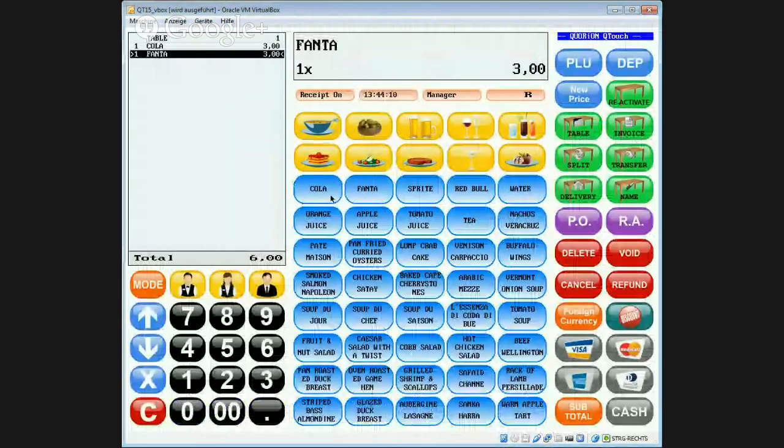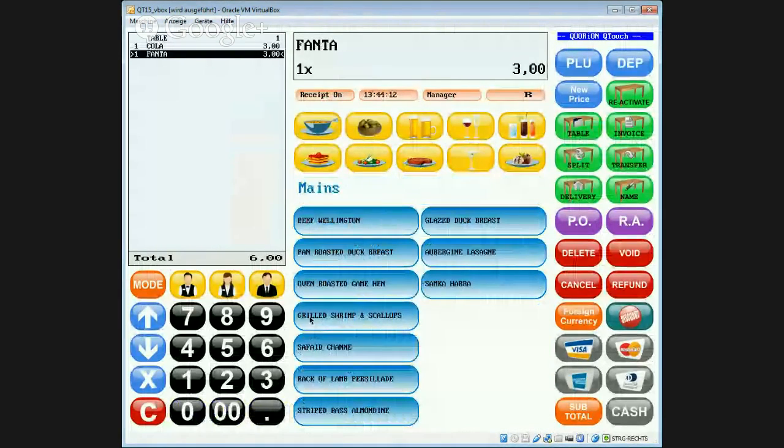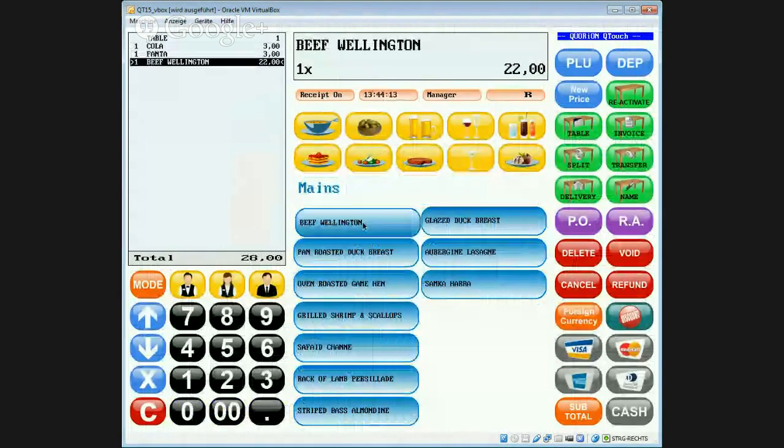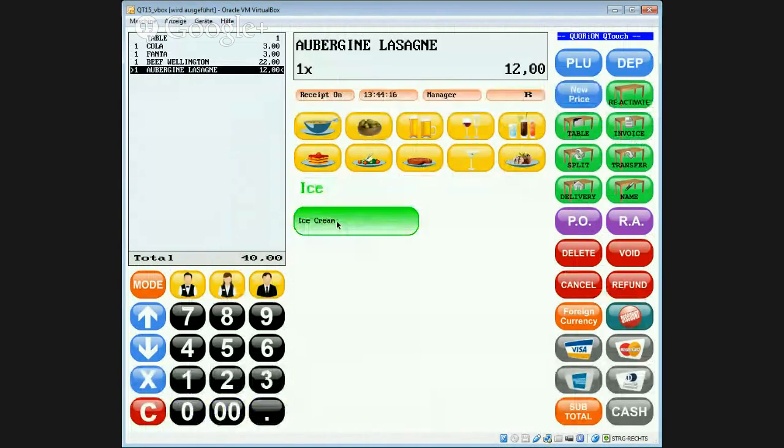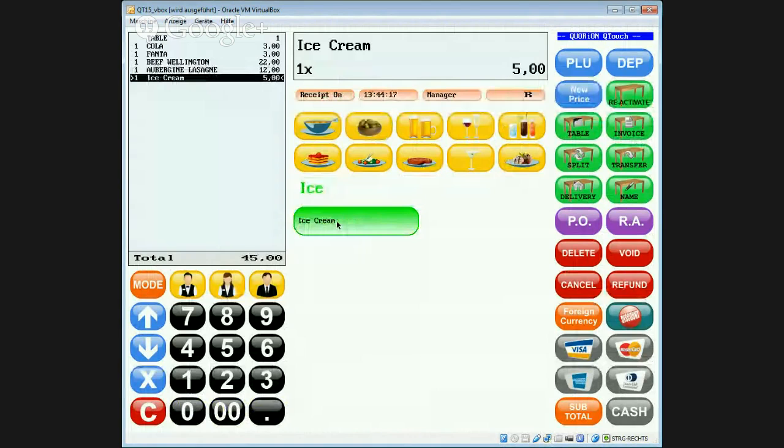for example a Coke, a Fanta, some mains, and an ice cream.